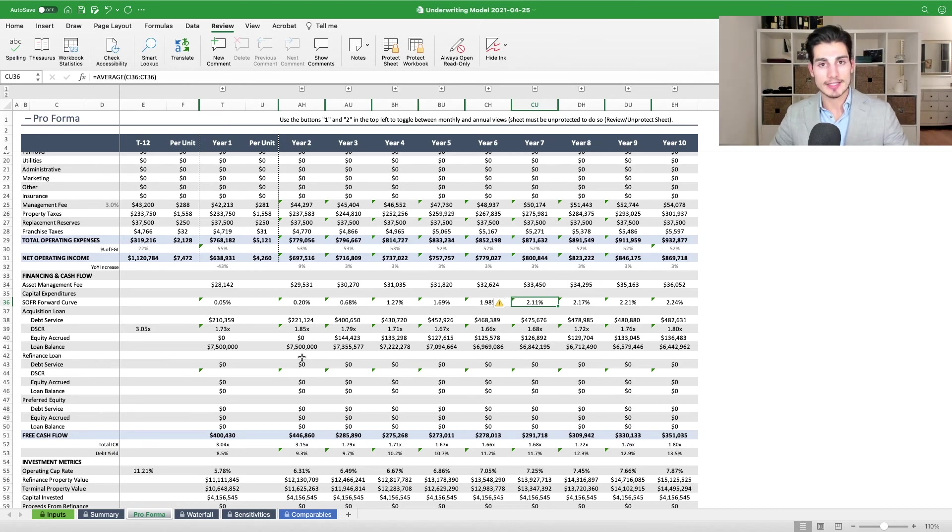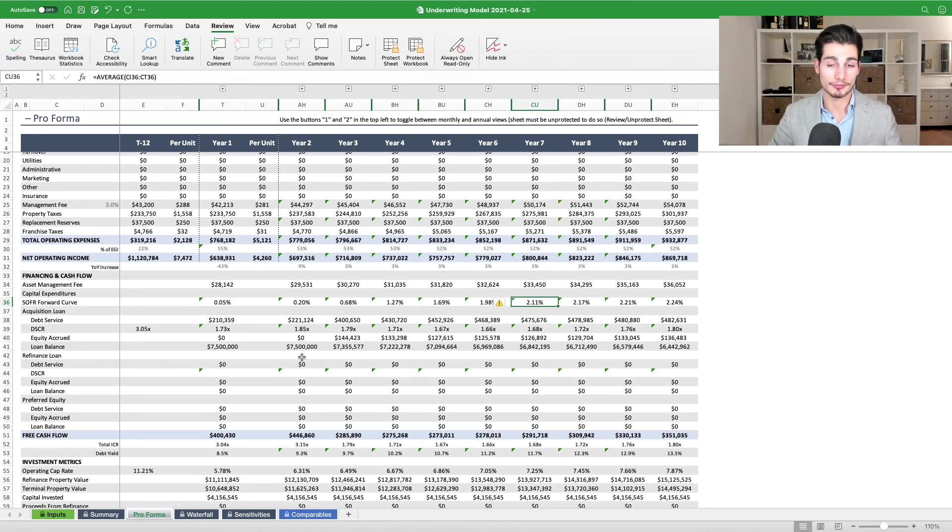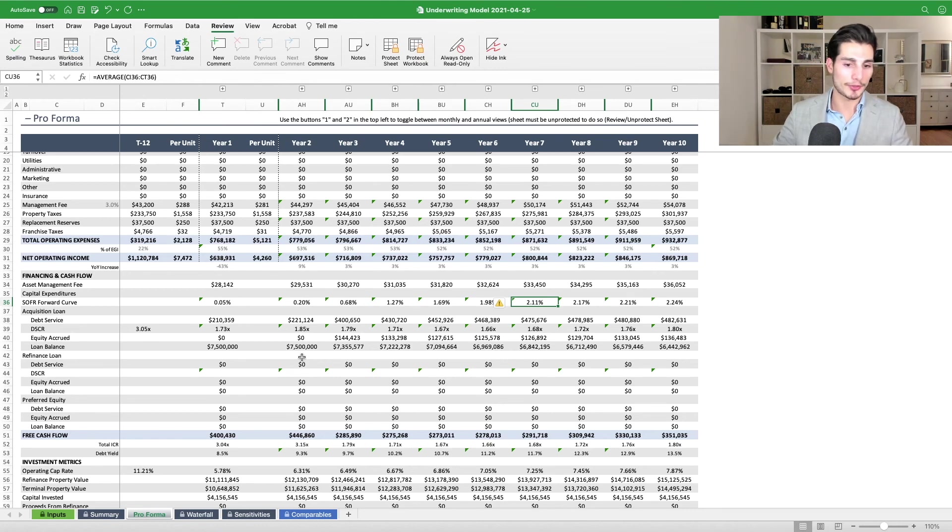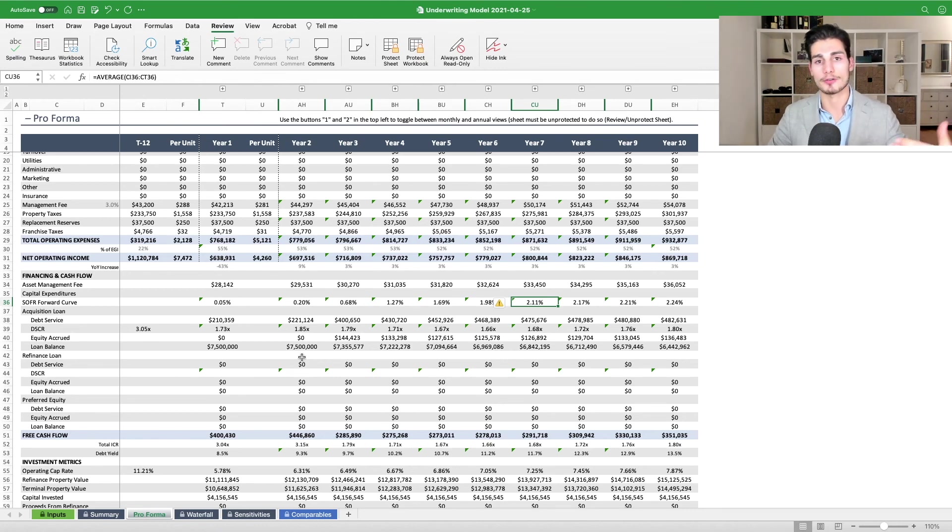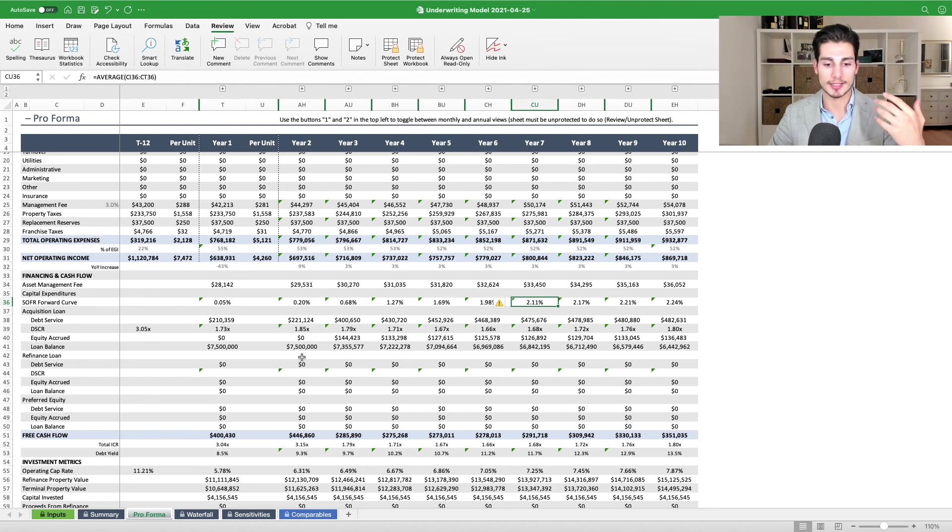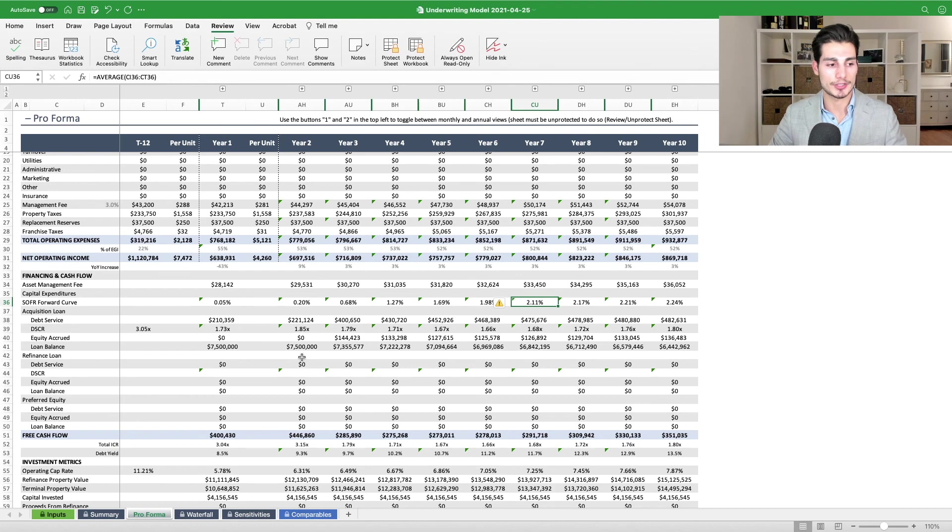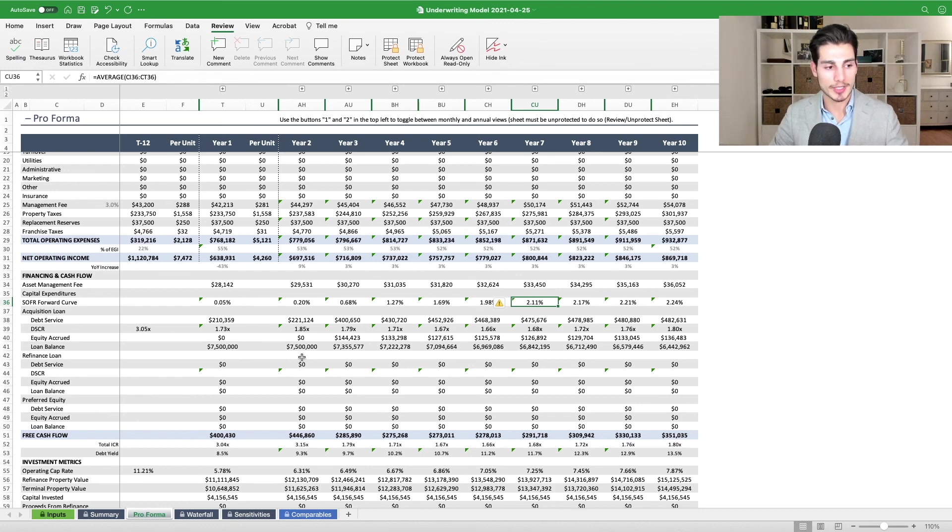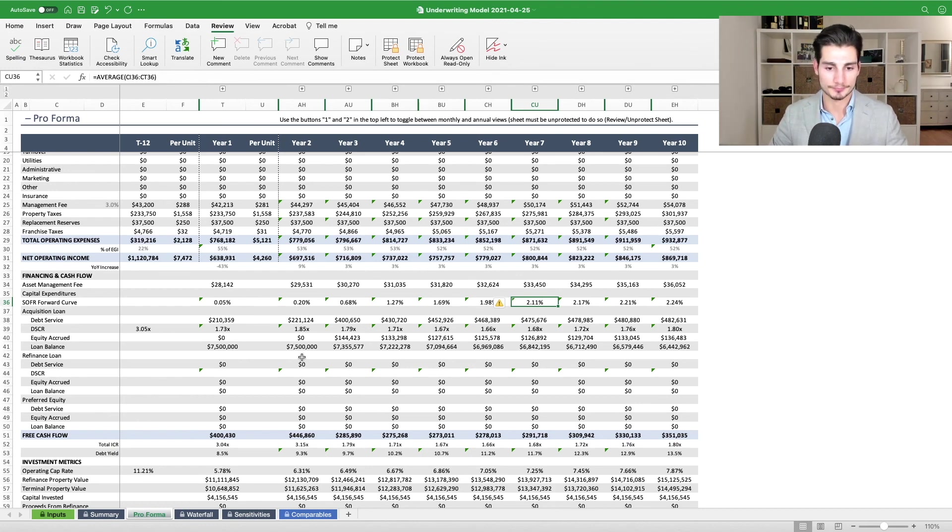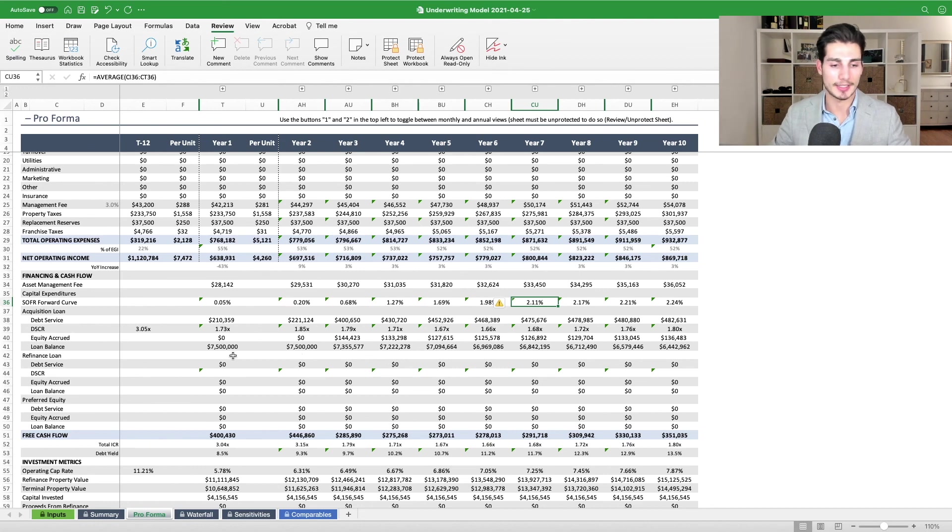That's really it. That's how the model incorporates underwriting floating rate debt on a month-over-month basis. And of course, the forward curve changes as market dynamics change and market participants change their assumptions going forward. So it's important for us to update the SOFR curve as needed when we're underwriting new deals and as the market changes.